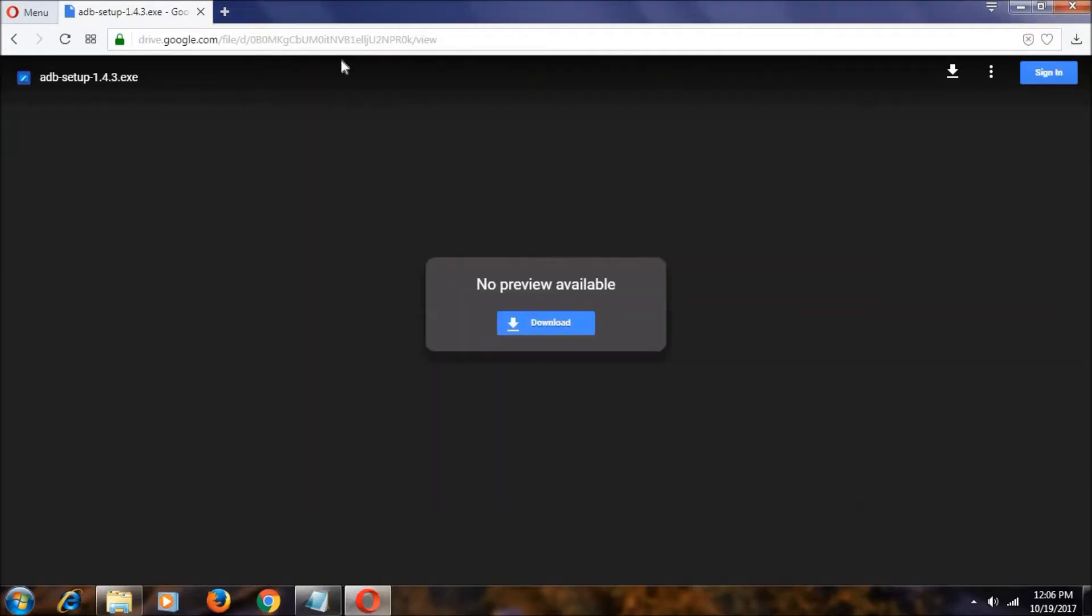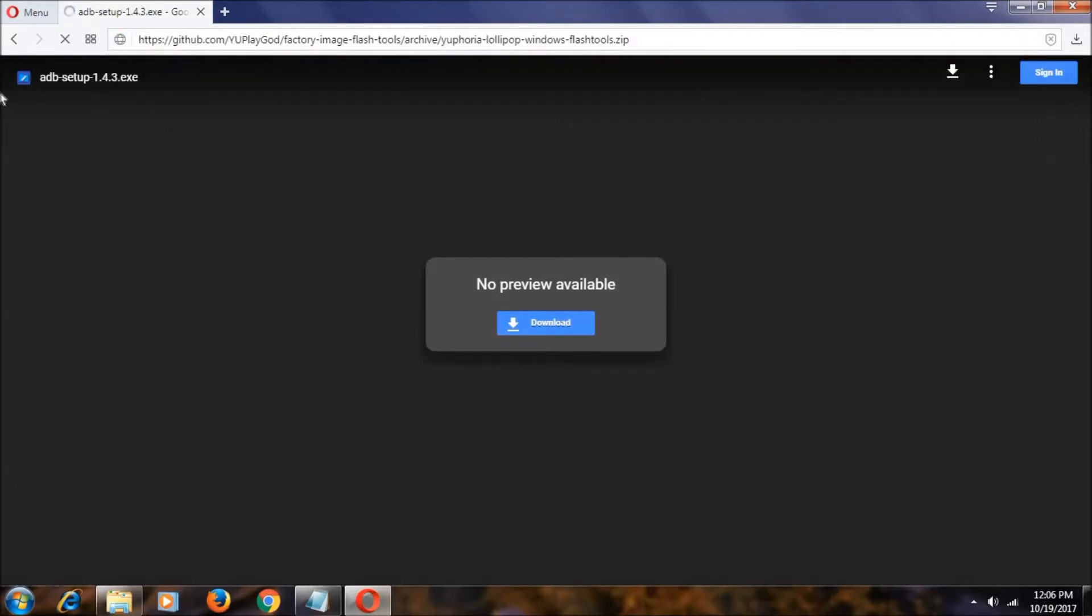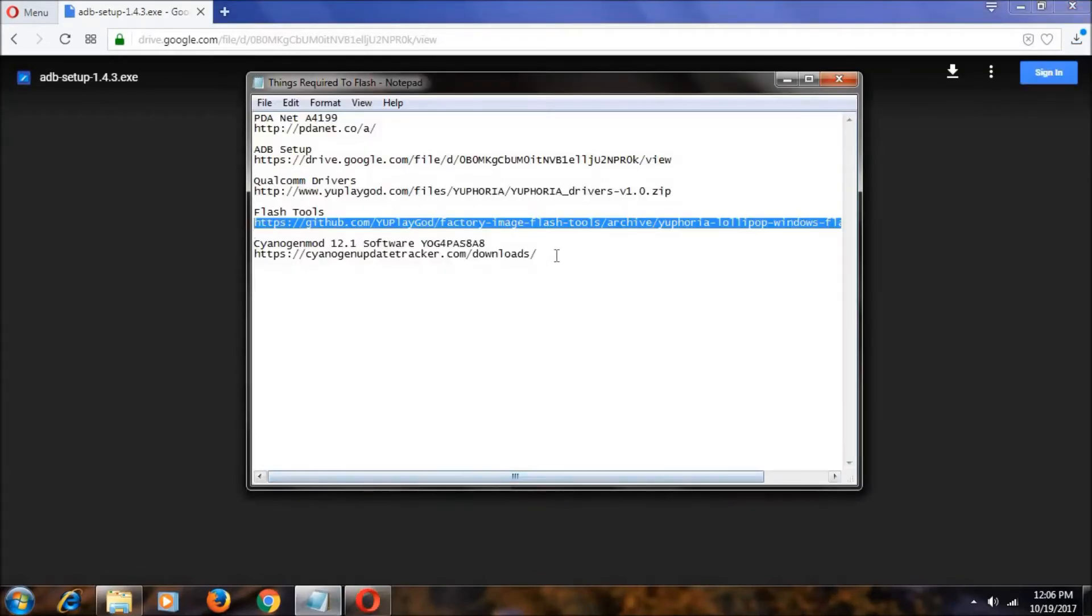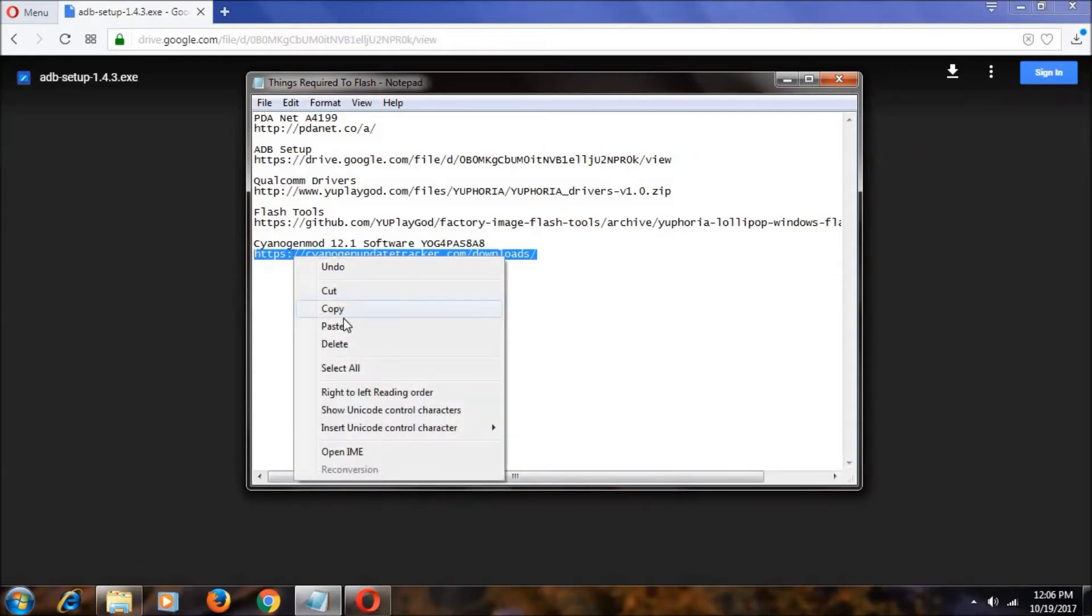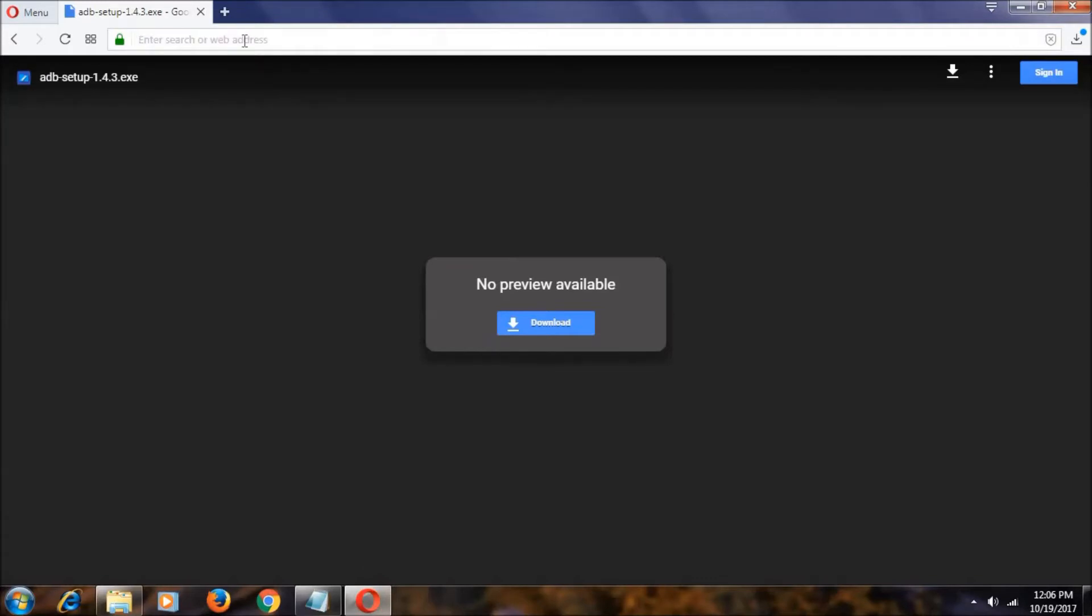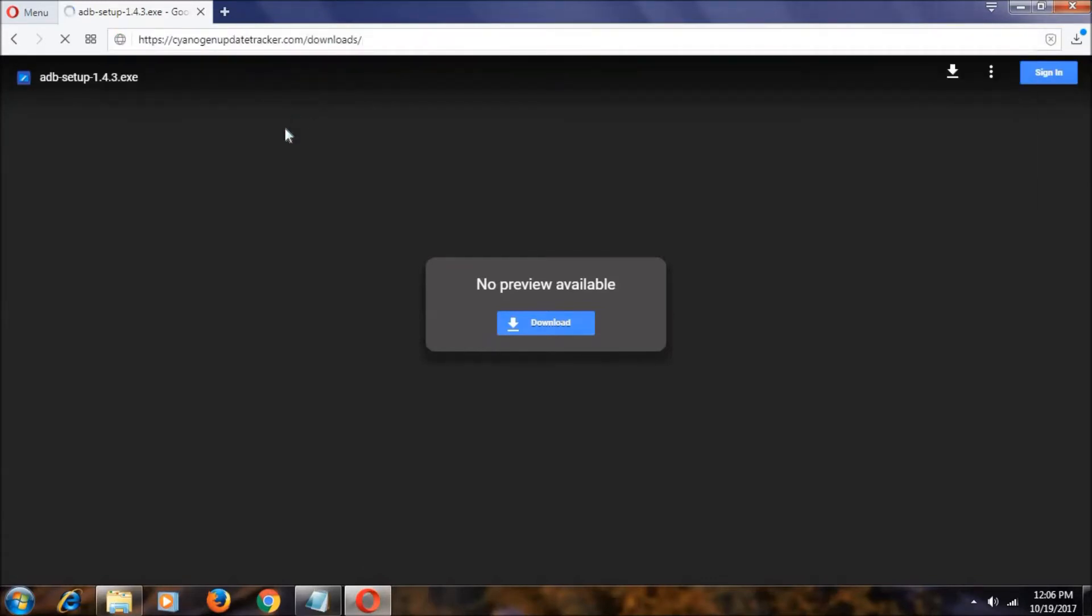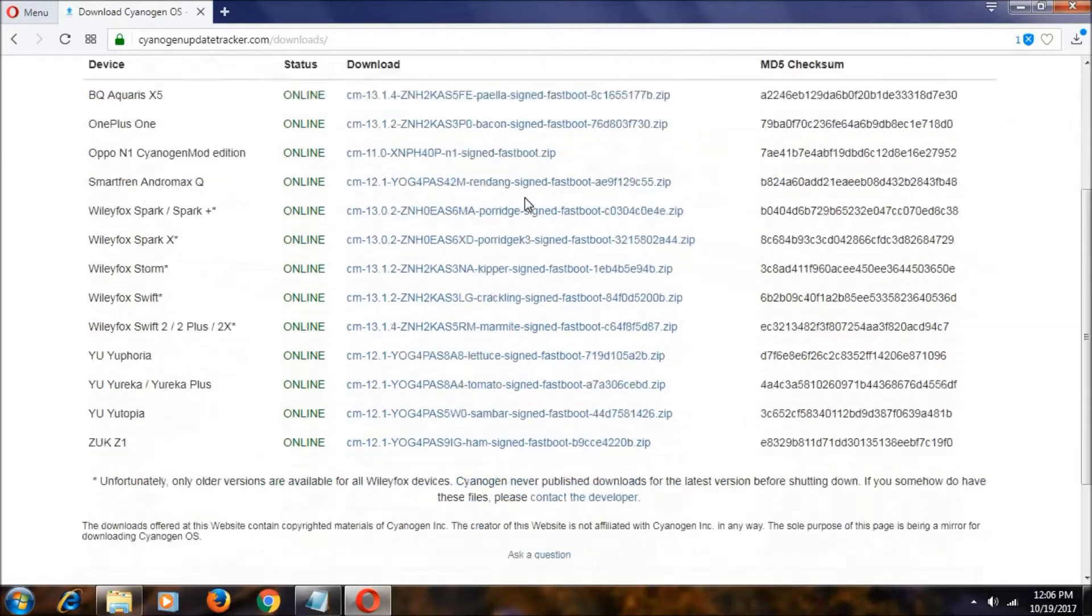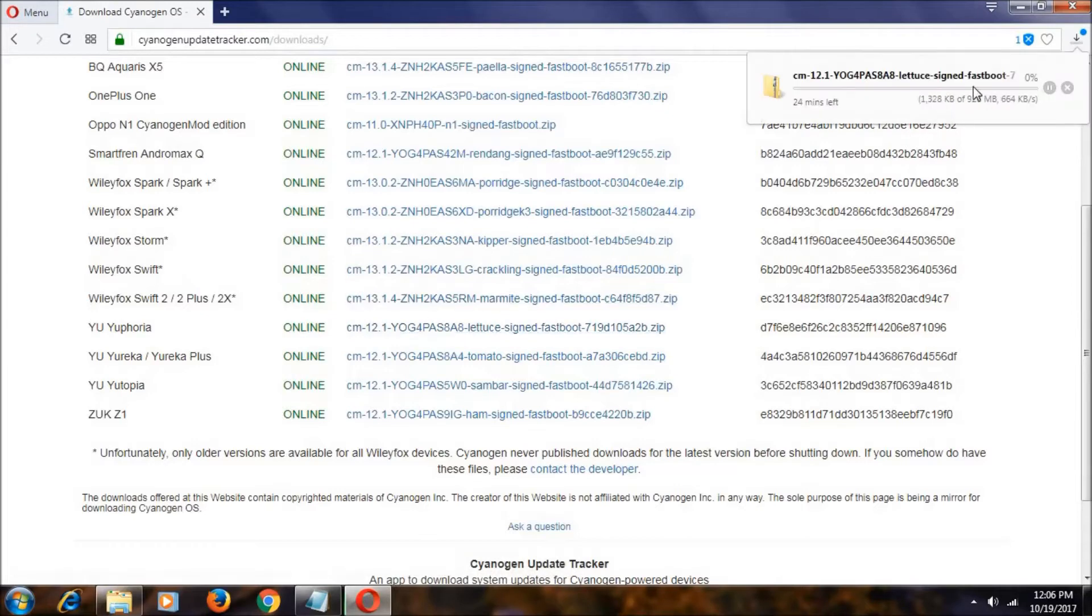And now download these flash tools. Copy this URL, paste it here. As you can see, it will also get downloaded. And this is the only software that is very big in size, that is about 1GB. Is the CyanogenMod 12.1 software. Let's go to this Yuphoria and click on this password.